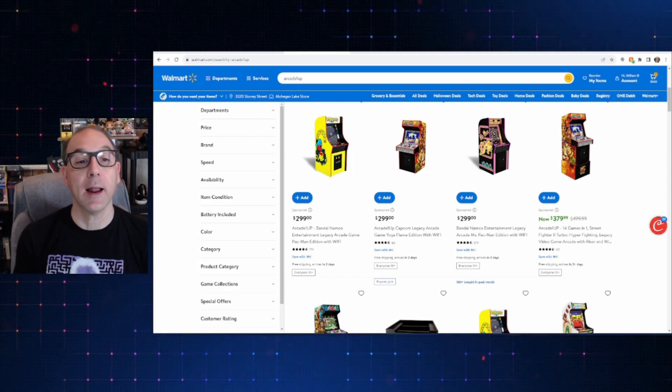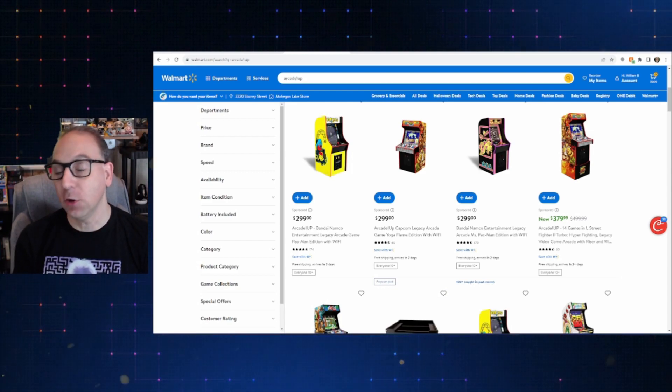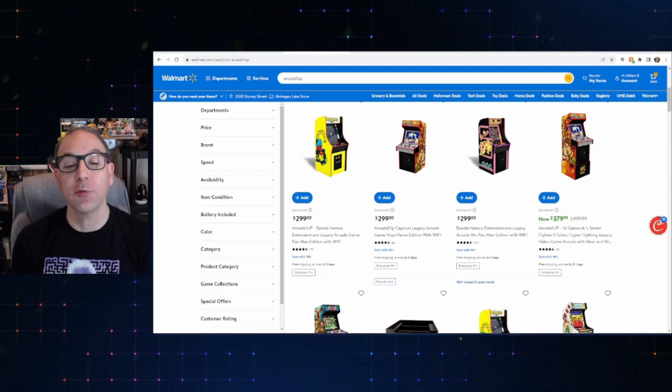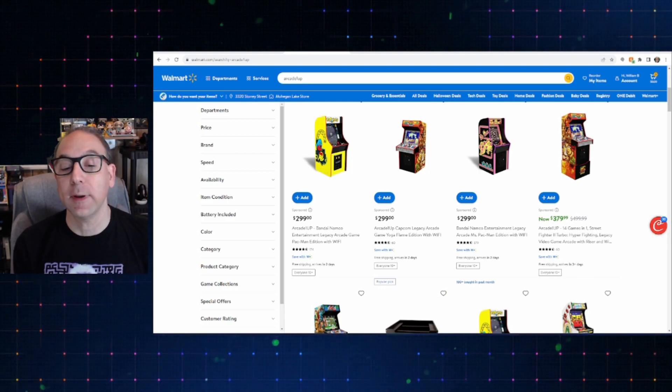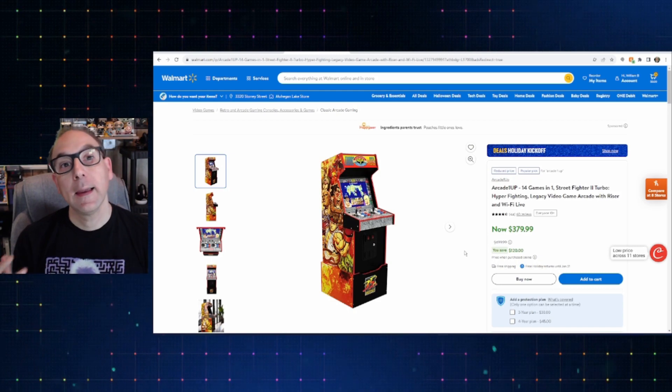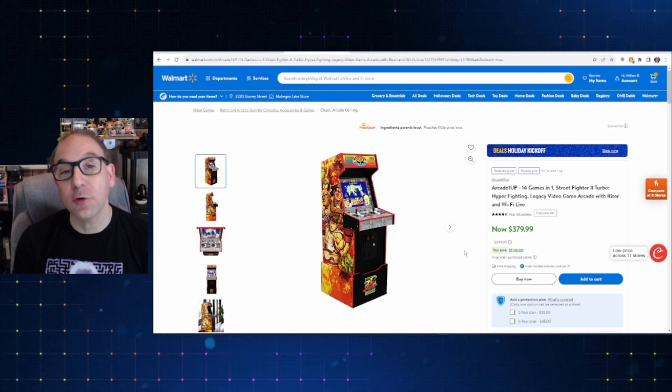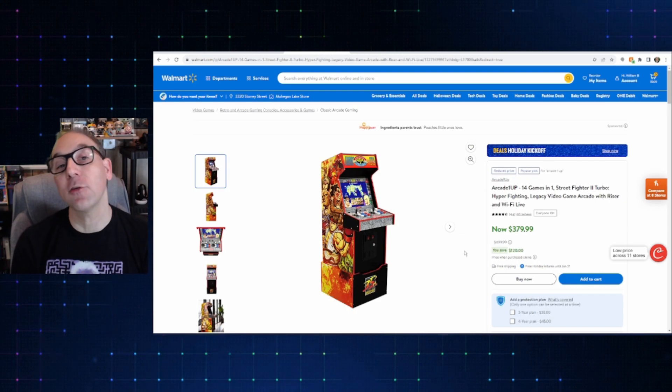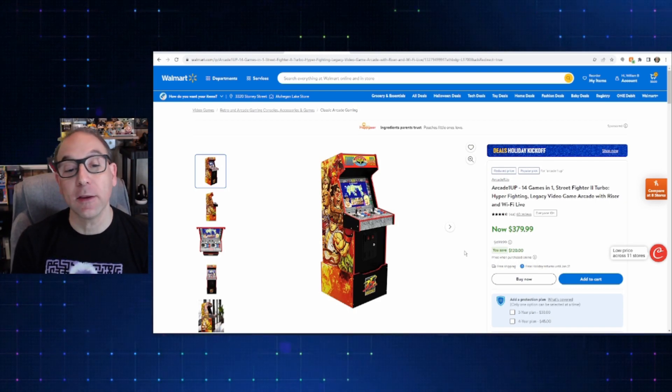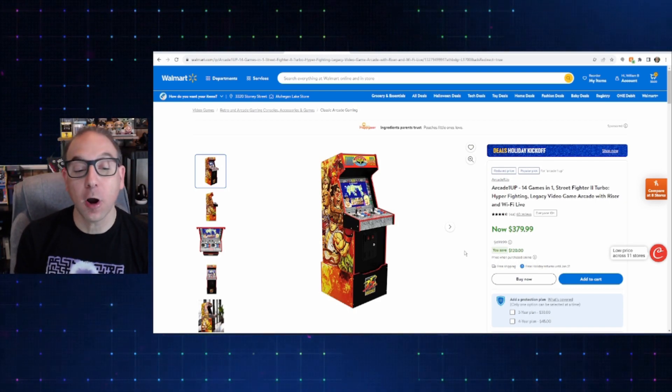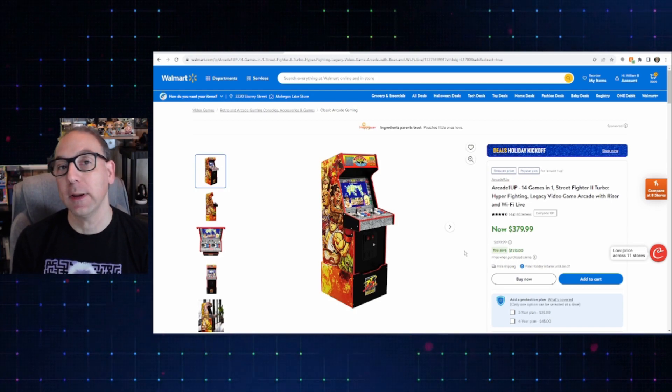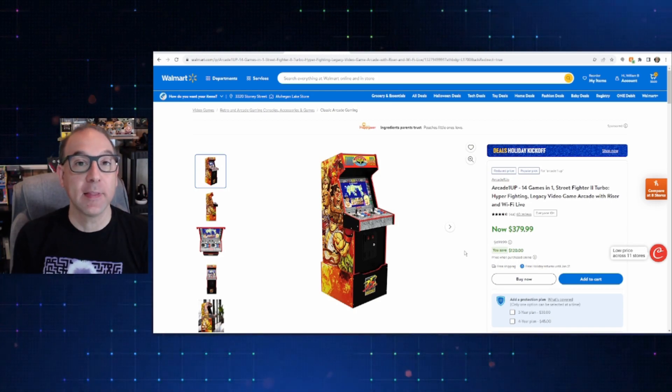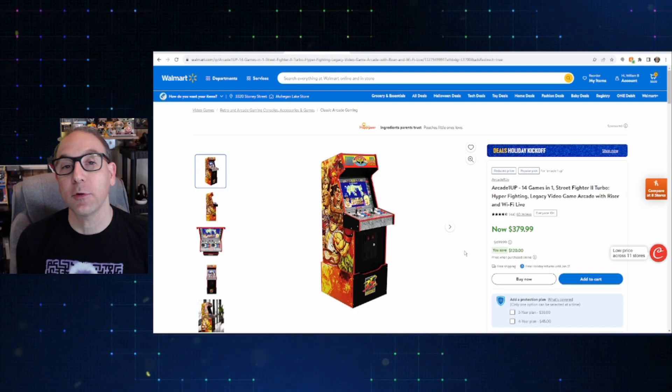And the biggest one that I see here is the Yoga Flame edition, the Street Fighter Yoga Flame, that they have on sale for $3.80. And, yes, this is the standard version. This is not a Walmart special. It has the riser. It has the light-up marquee. So, this is the full version of this that they have for $3.79. So, if this is one you've been in the market for, this is worth checking out.